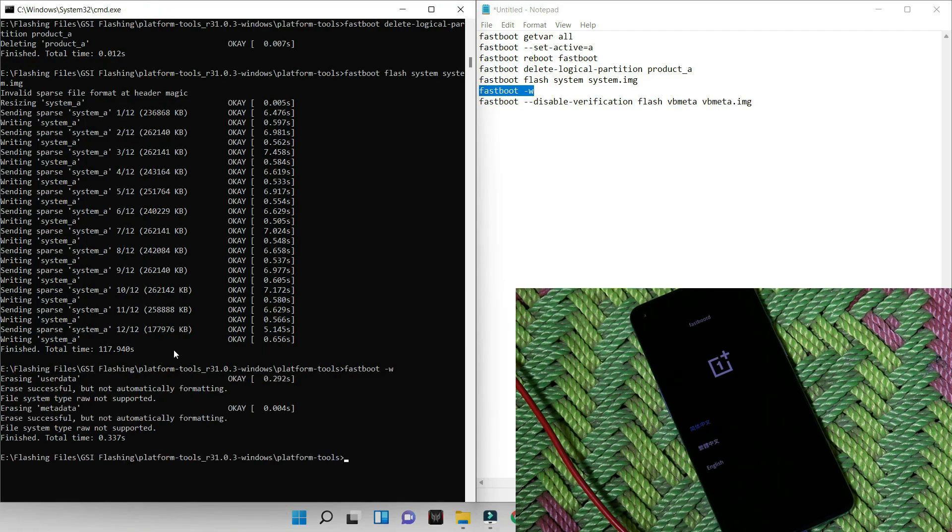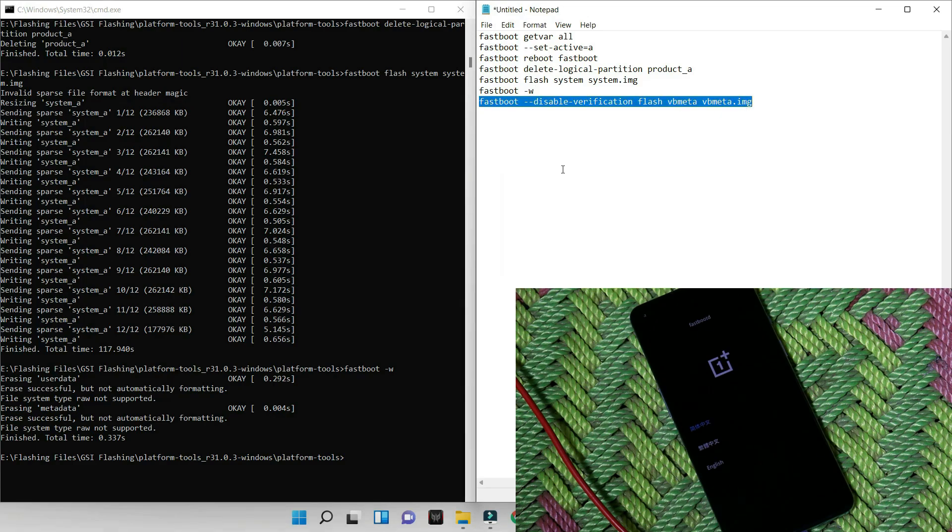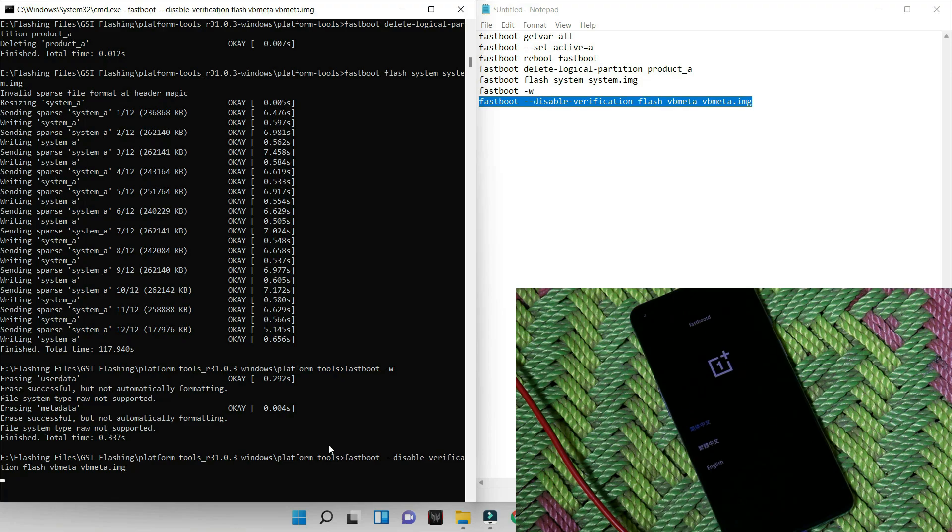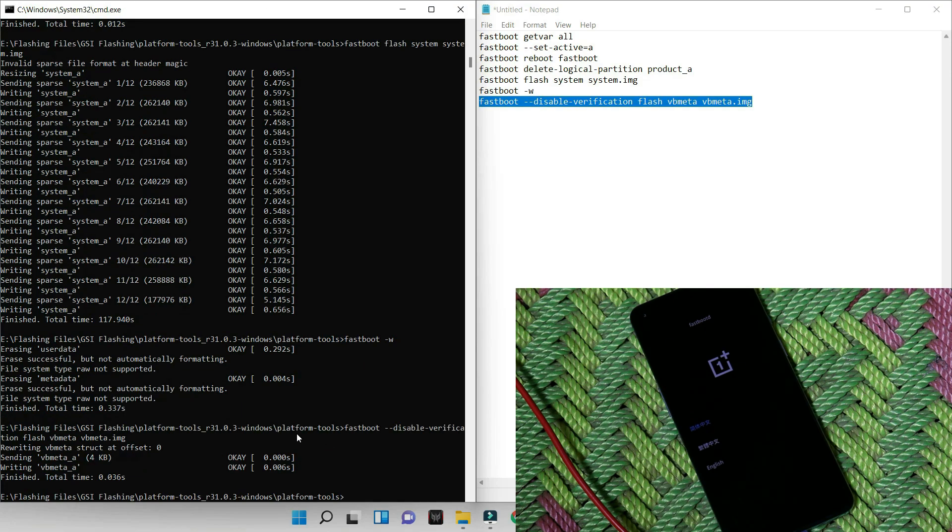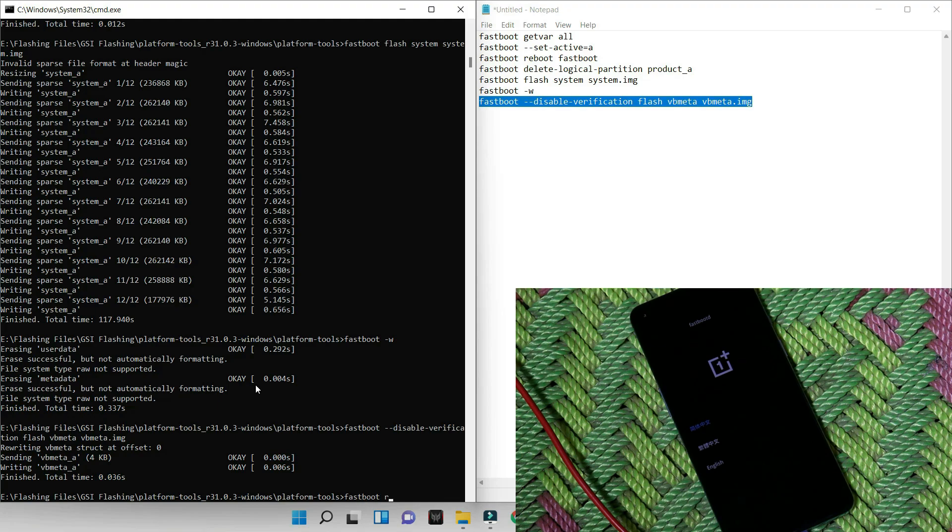So user data has been successfully formatted. And now let's give the last command. Again, copy the command from description below, paste it in the command prompt, and hit enter. And that's it guys, we are all set to boot the device into Android 12. Now just give a command that is fastboot reboot.